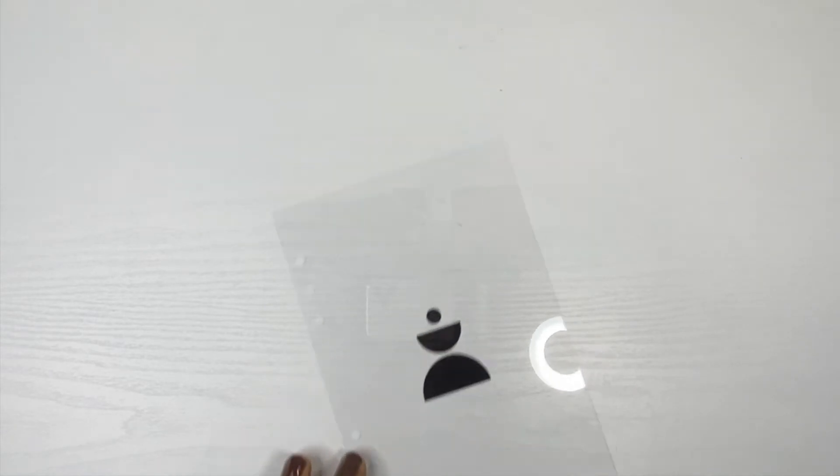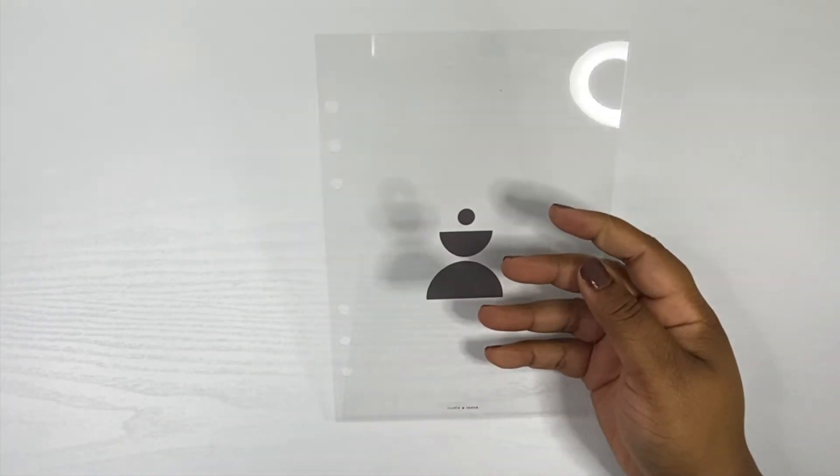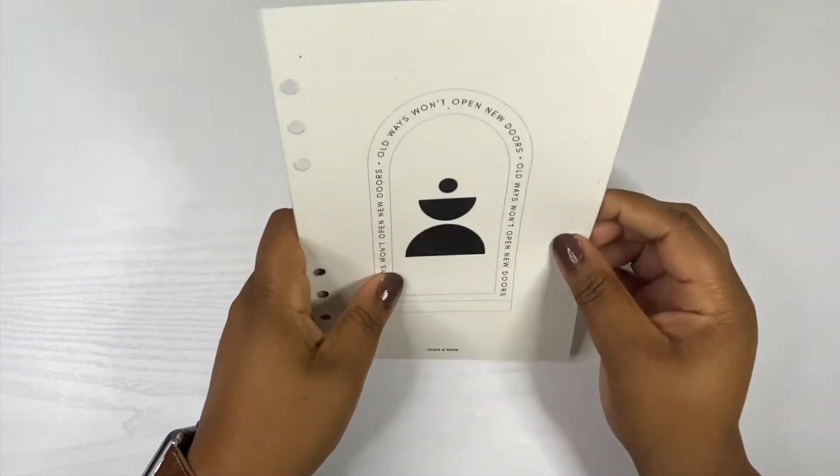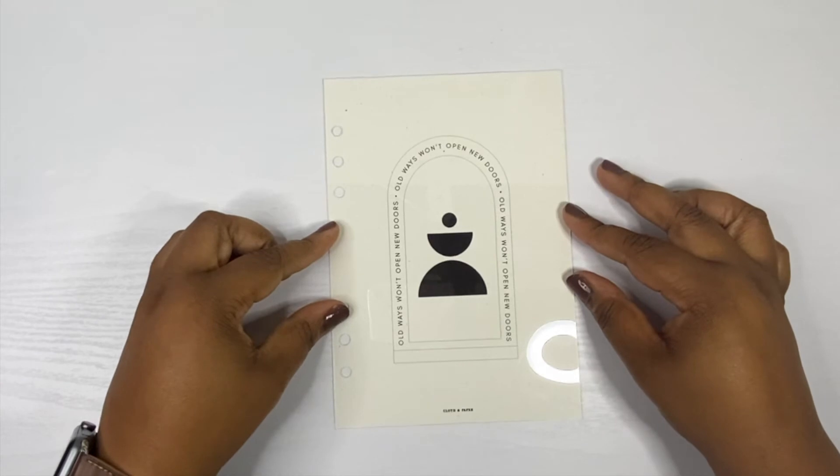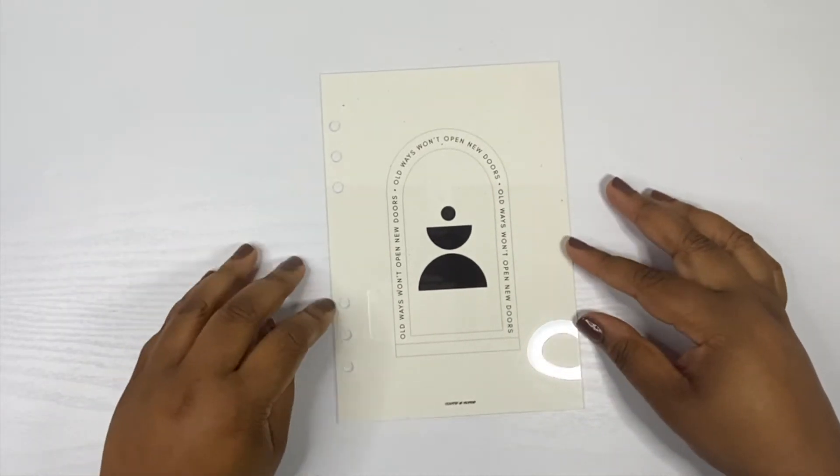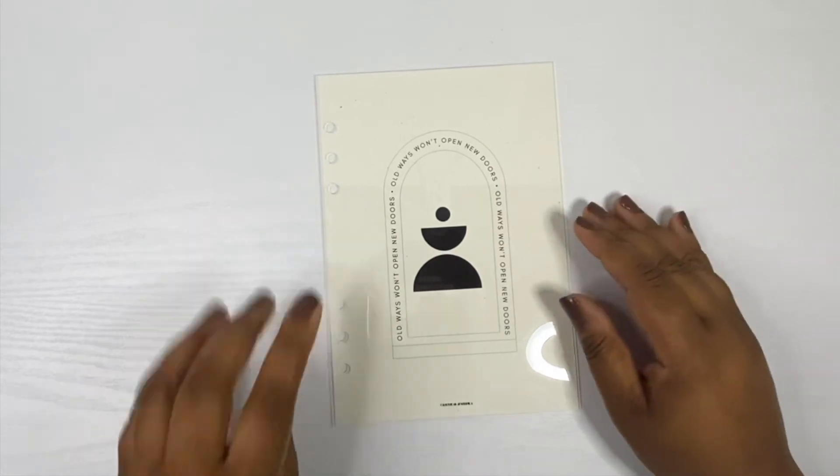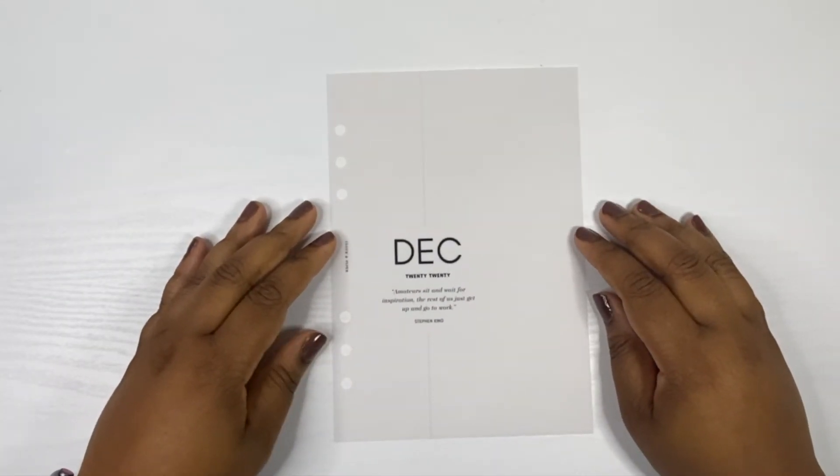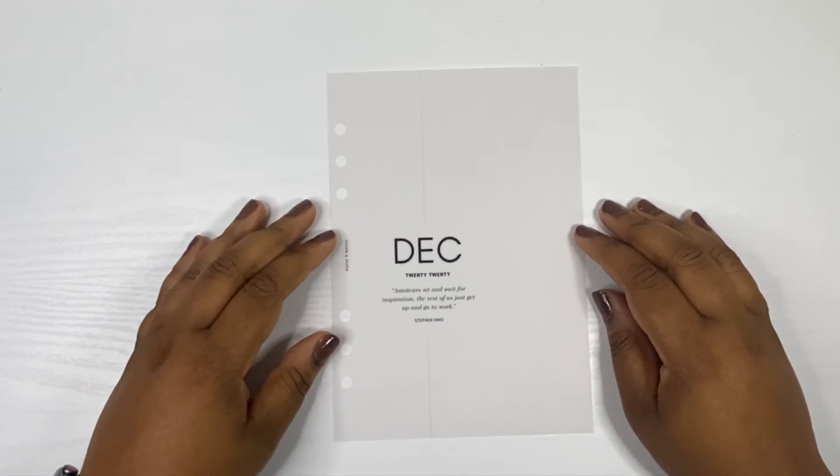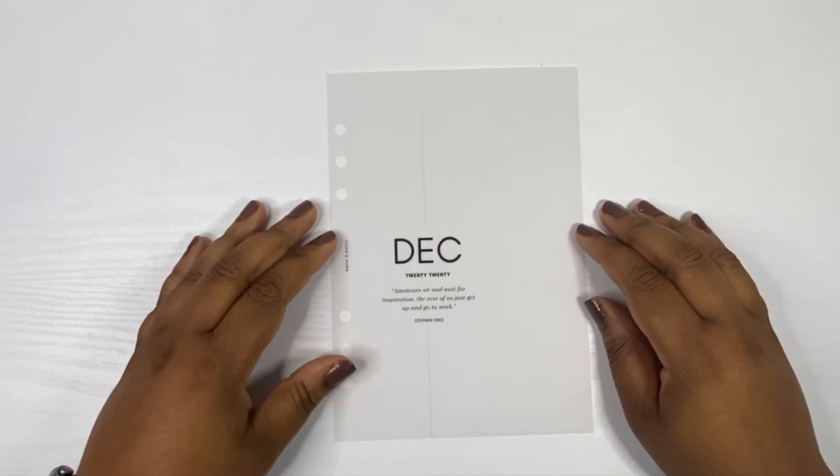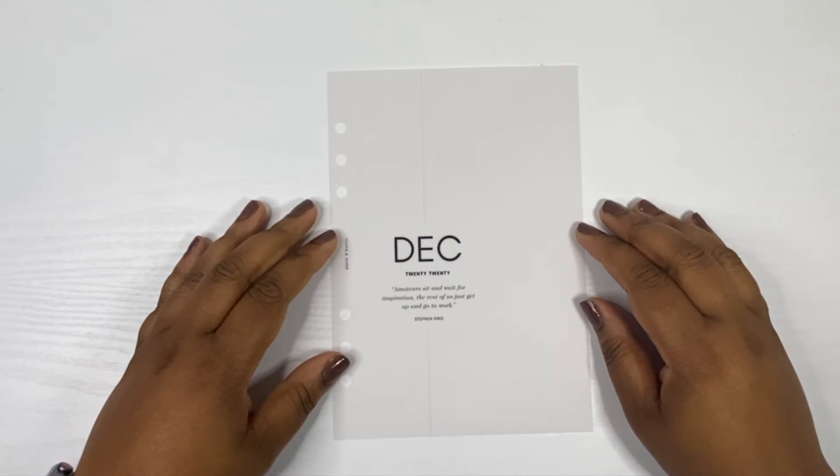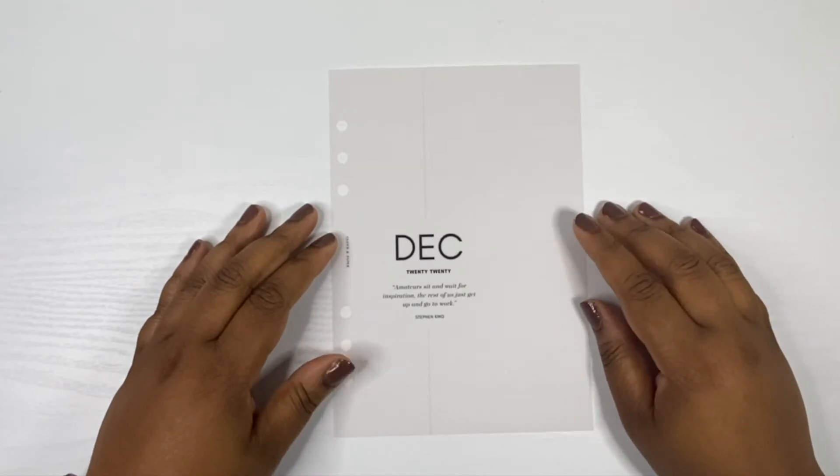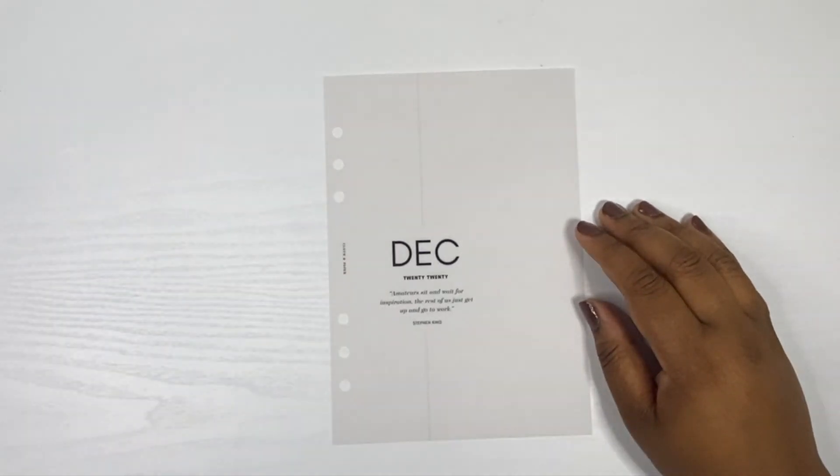This was made to layer over the new doors dashboard. That's gonna look really good in the planner. Next item is the December month cover dashboard. It says nice and simple, layered with vertical weekly style inserts included. This will bring you into the holiday season in style. The quote for the month is 'amateurs sit and wait for inspiration, the rest of us just get up and go to work' and that is good old Stephen King.